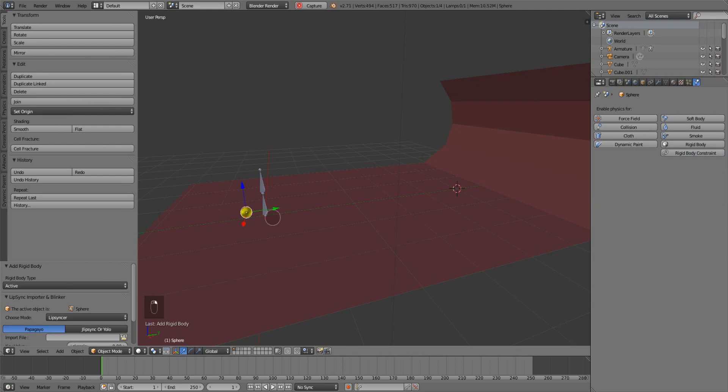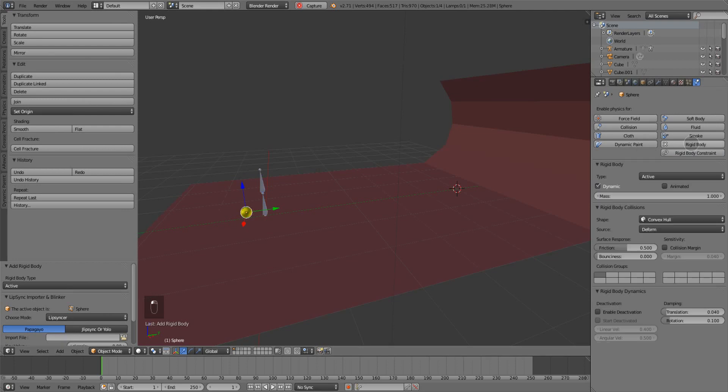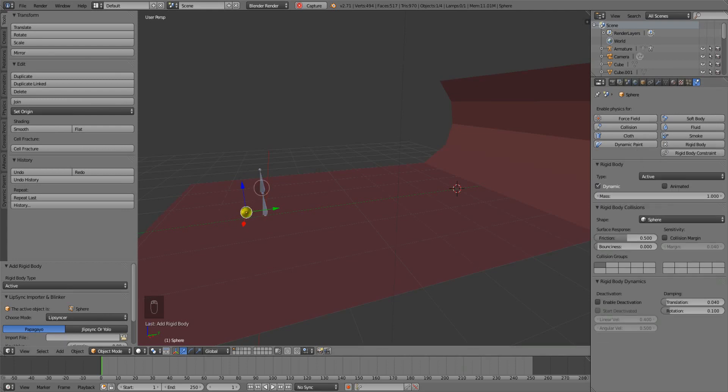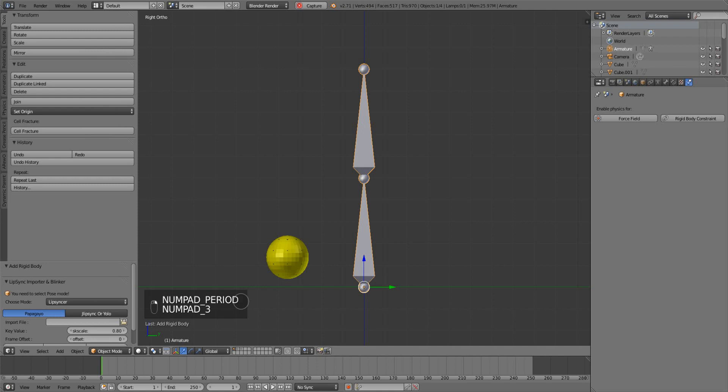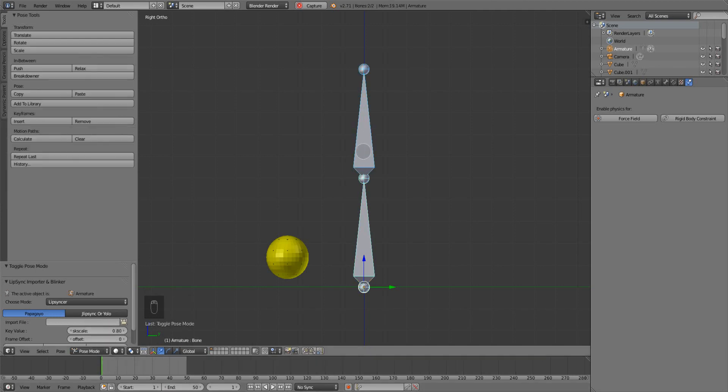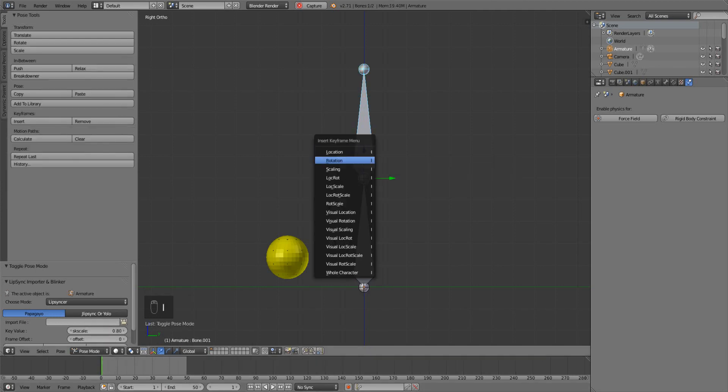Then select the sphere, go to rigid body, leave it as active and set it to sphere. Select the armature, and then on frame 1 in pose mode, top bone, give it a rotation keyframe.